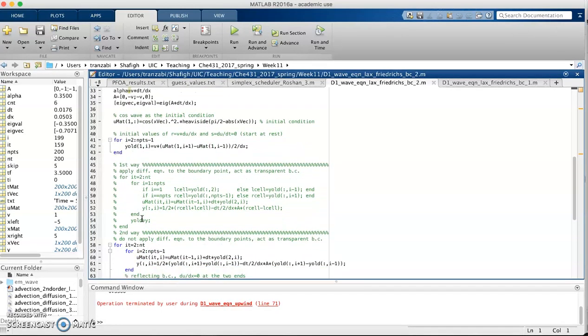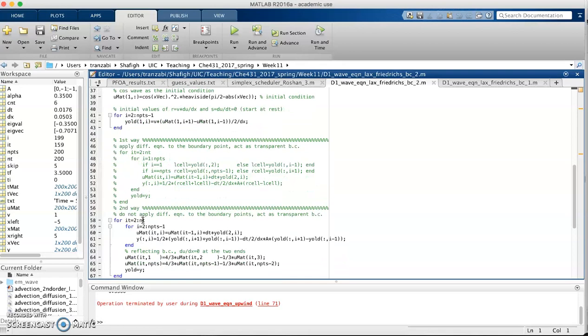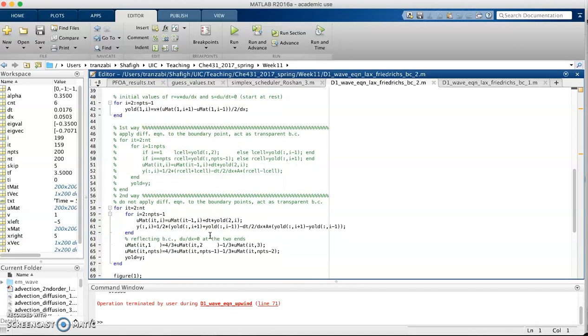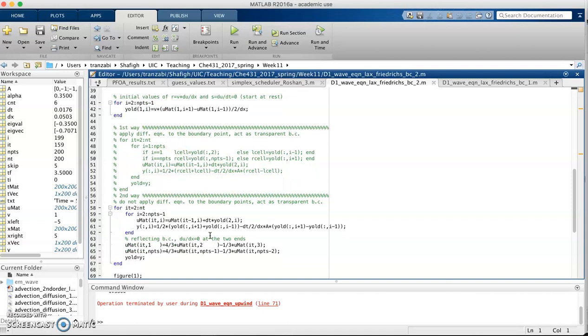Up to here is pretty much like the upwind method. The only difference is right here where I implemented the Lax-Friedrichs. Even the initial condition is the same.